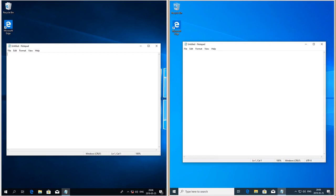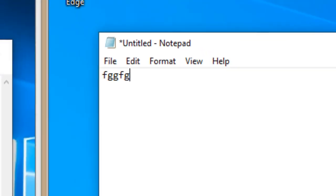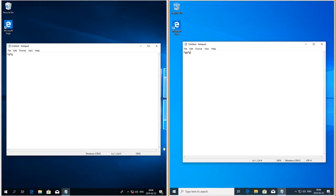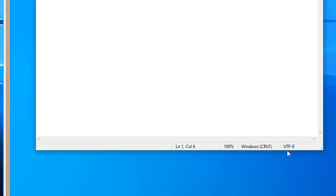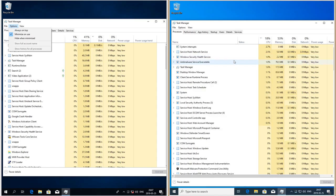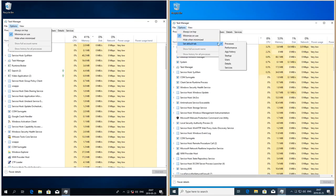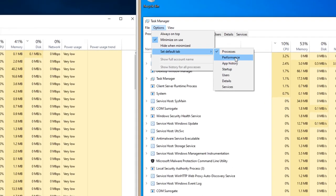In Windows 10 October 2018 update it does not. In Windows 10 May 2019 update Notepad shows an asterisk in the title bar if there are unsaved changes, and it shows the encoding in the status bar.